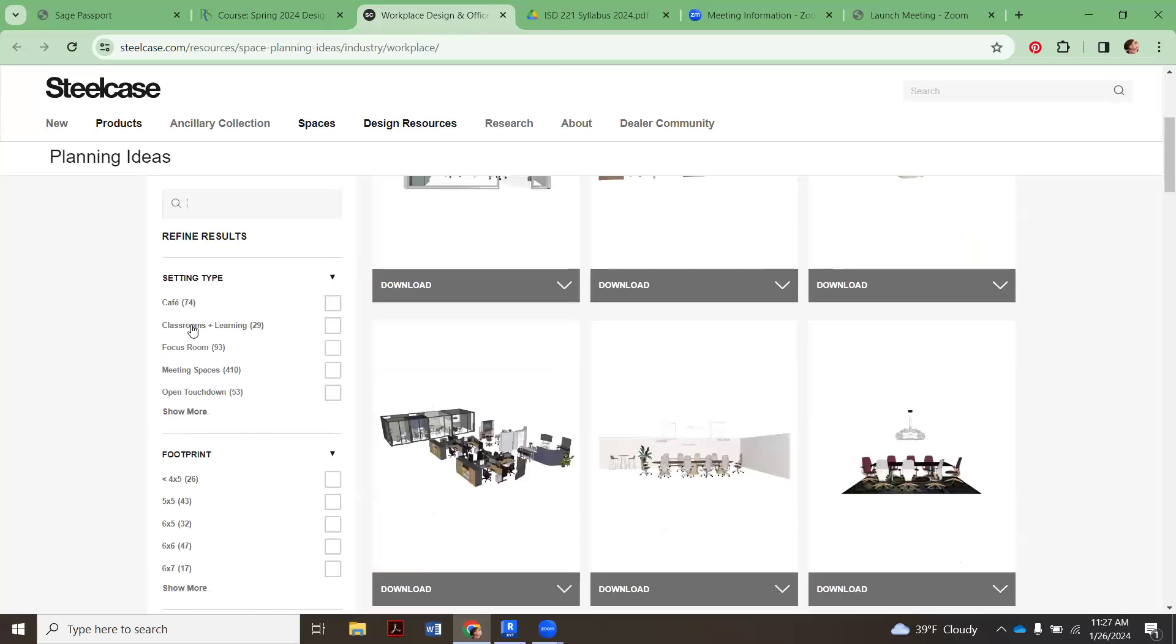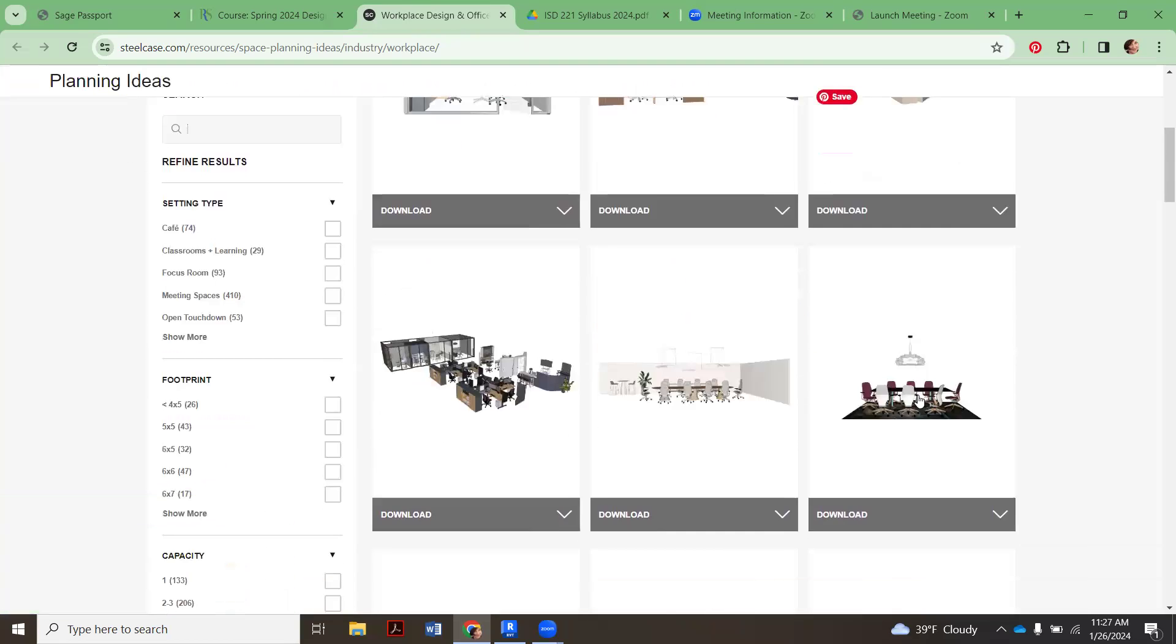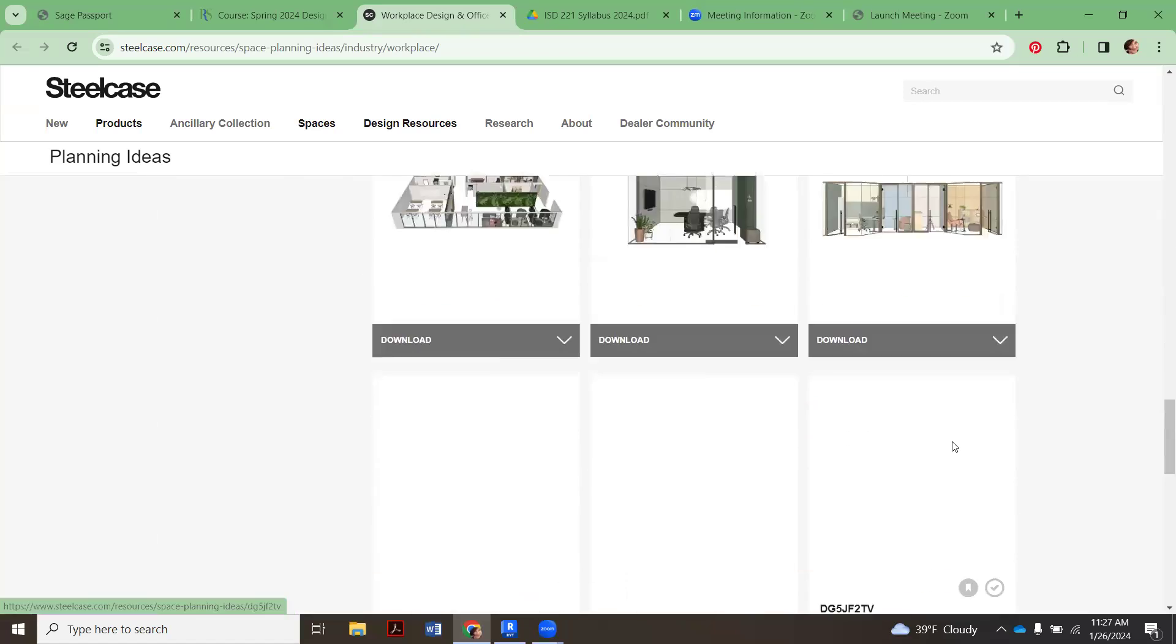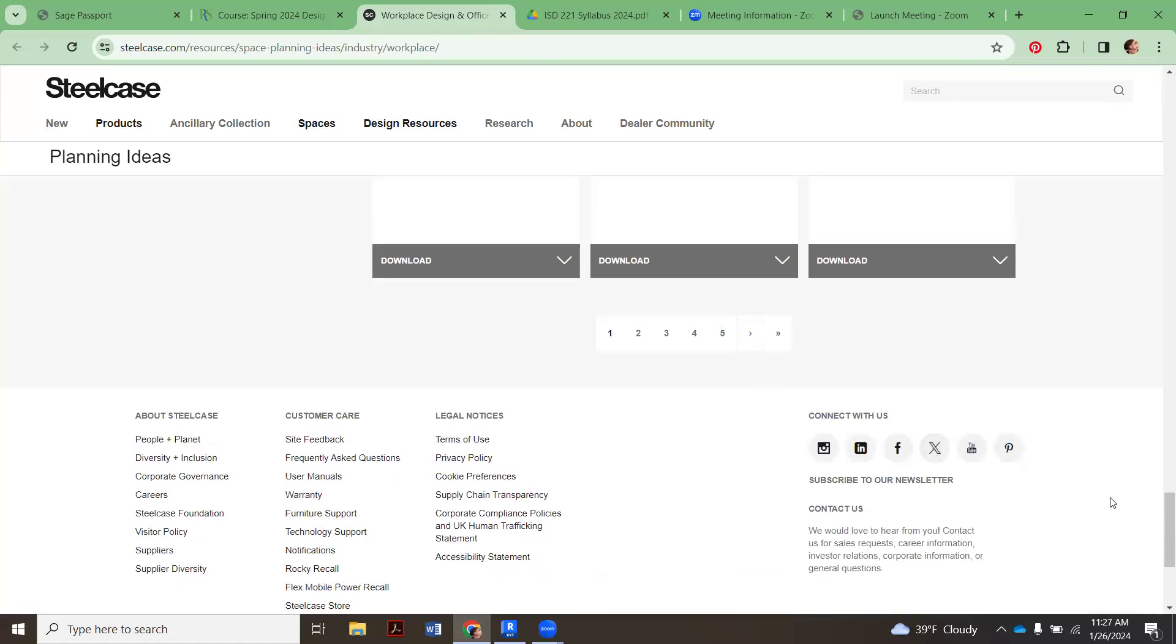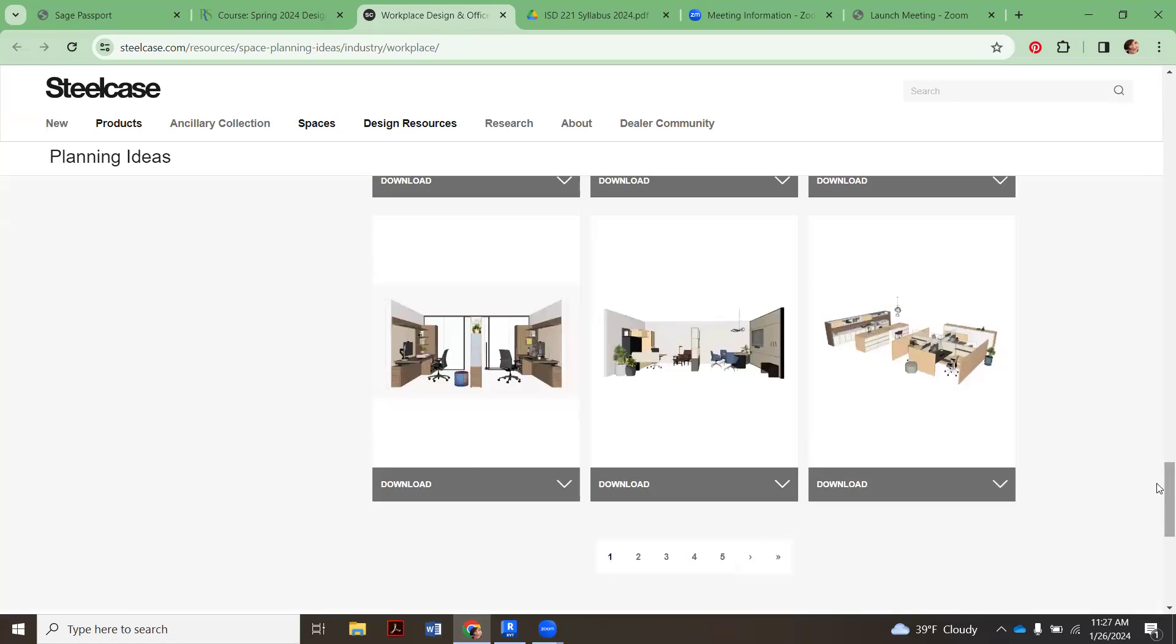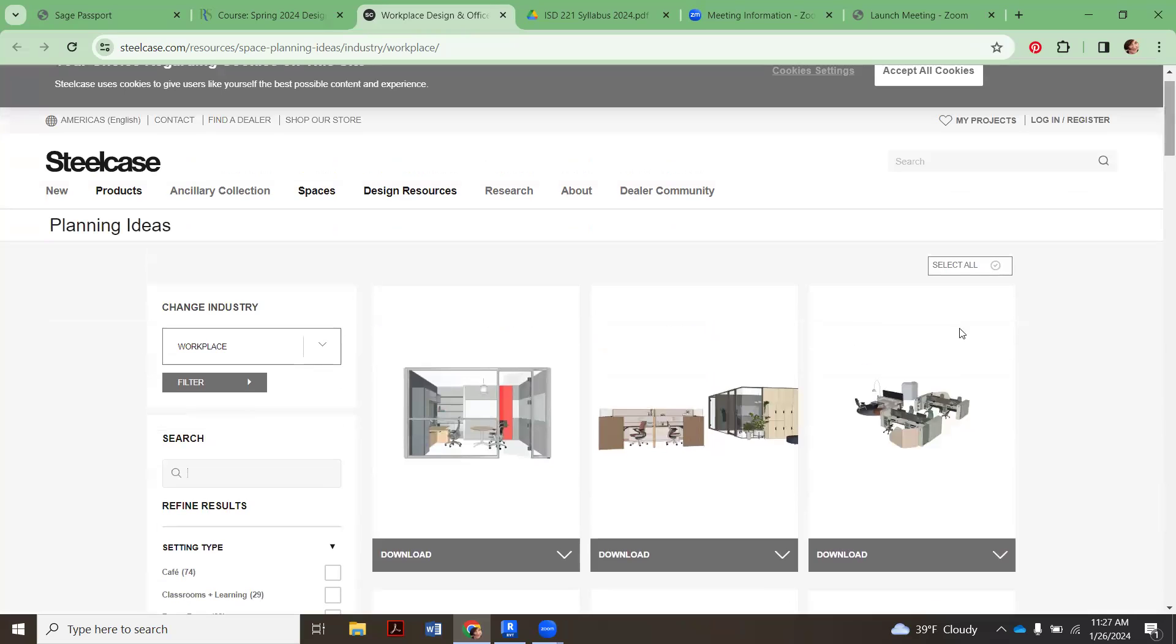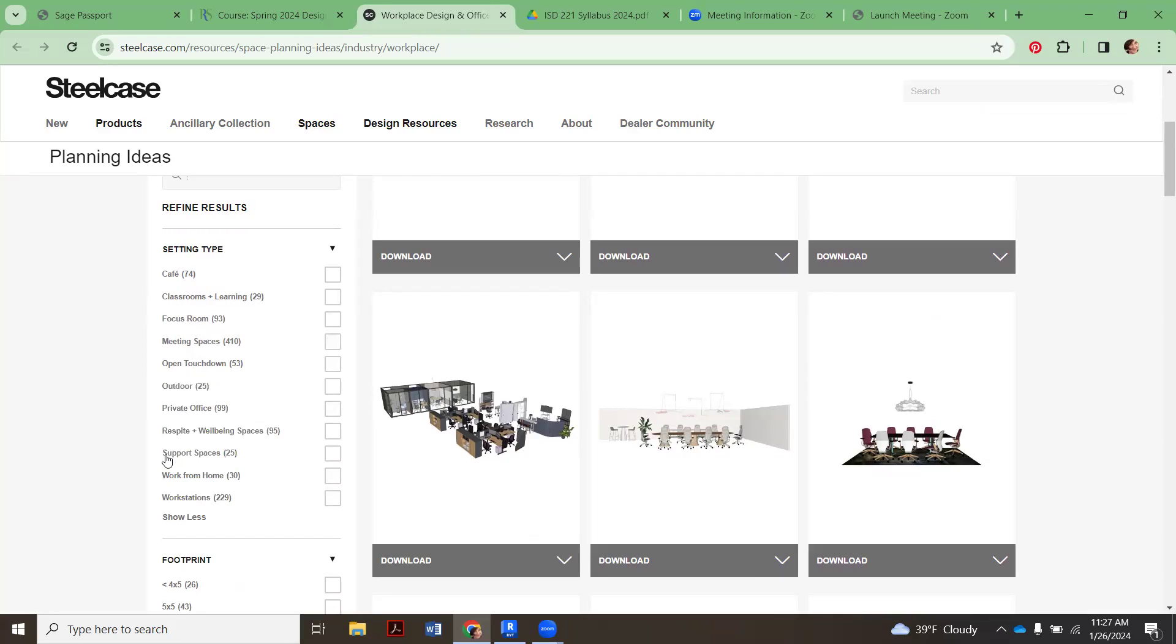As I told students, you can sort through this. You could be here all day looking at these because there's like five pages, even more of all these lovely little layouts. But what you can start with is we're not designing a cafe yet or a classroom. Focus rooms are meeting rooms, but look, there's like 400 of them.